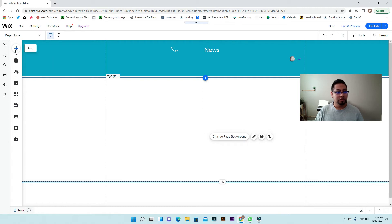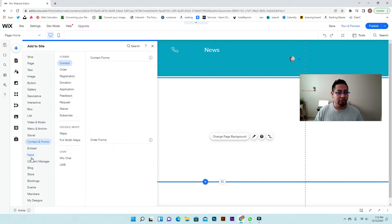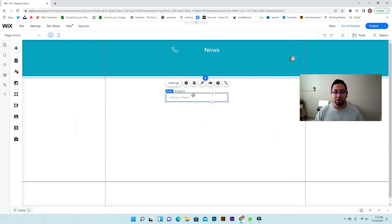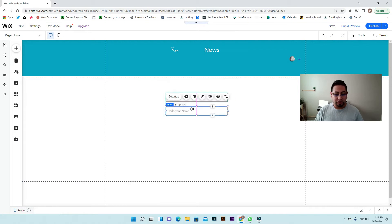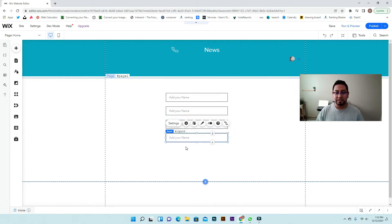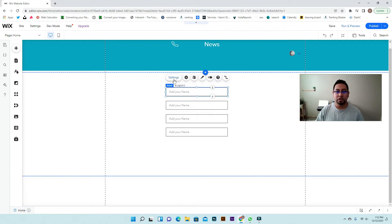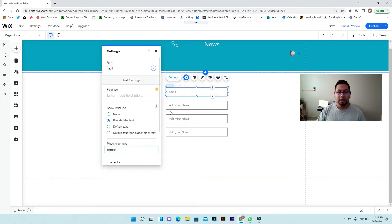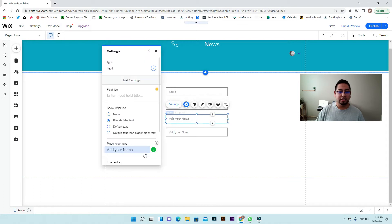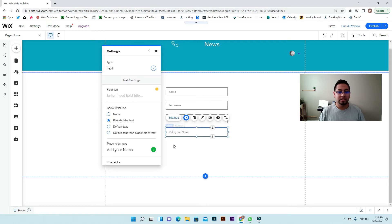So the first thing is we're going to create a form — it's going to be very easy and simple. We're going to add an email, first name, phone number, and last name. So this one is going to be name, then this one is going to be last name, this one will be set as email, and then this one we're going to set as phone number.